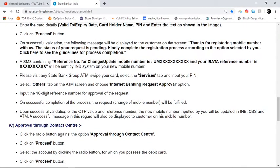Input the 10-digit reference number to approve the request. On successful completion of the process, the request to change the mobile number will be fulfilled upon successful validation of the OTP value and reference number. The new mobile number inputted by you will be updated in INV, CBS, and ATM.